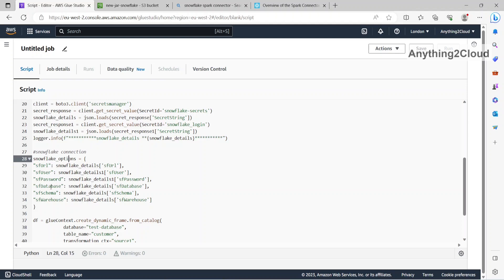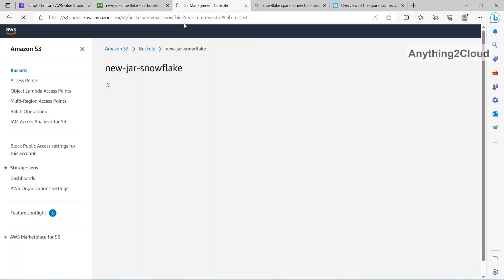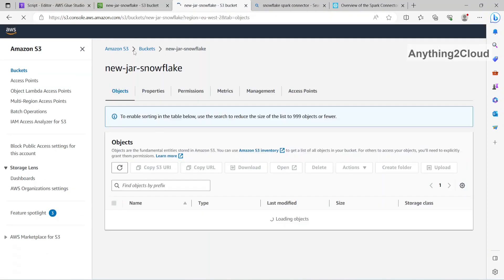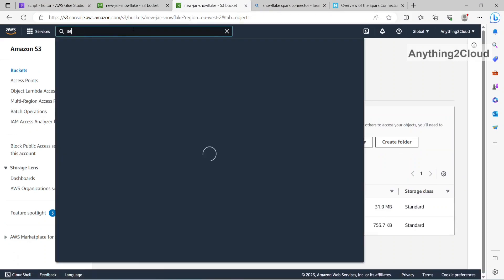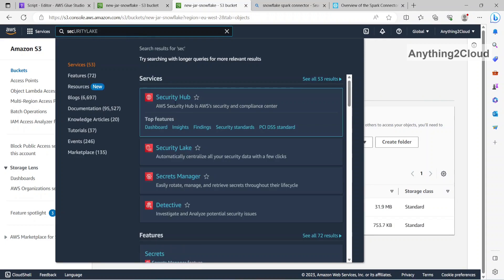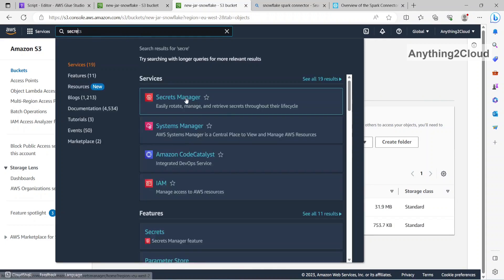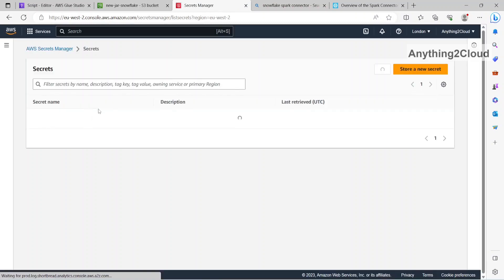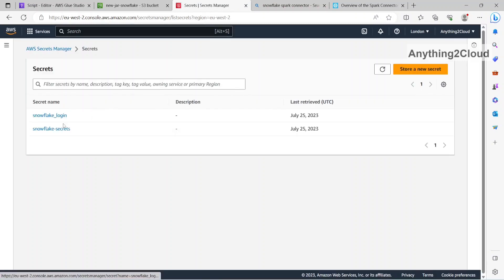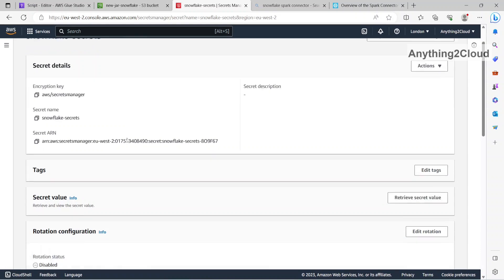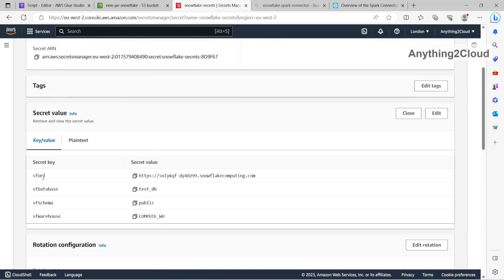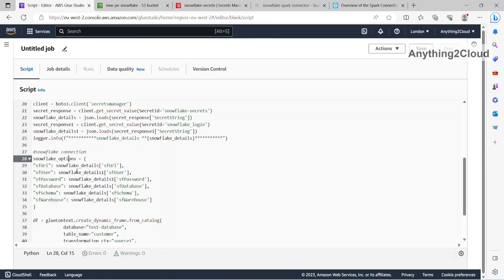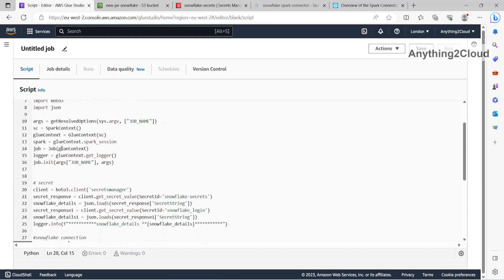So I have stored all this in my secret manager, instead of keeping it in the code, I will just keep everything in the secret manager. So I have stored this url database schema warehouse here. So I have stored these credentials in the secret manager and with the help of boto3 I am reading those secrets into my Glue.